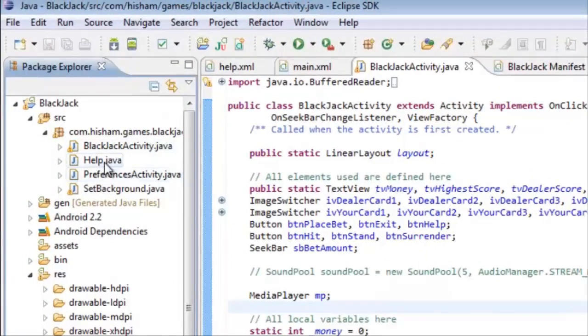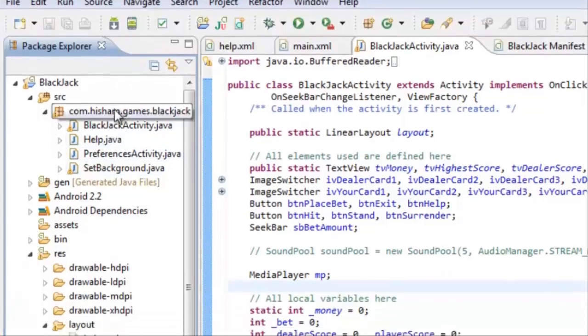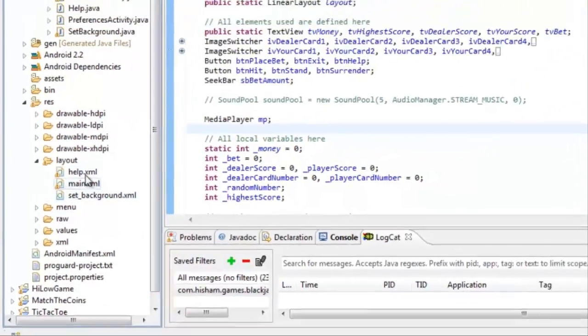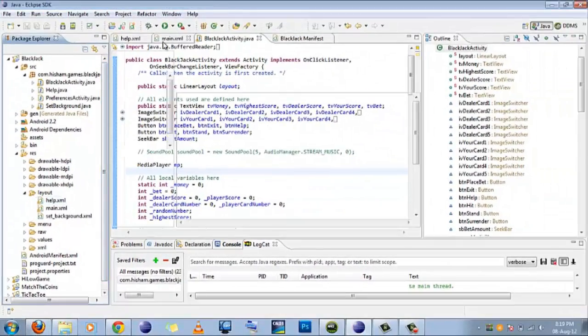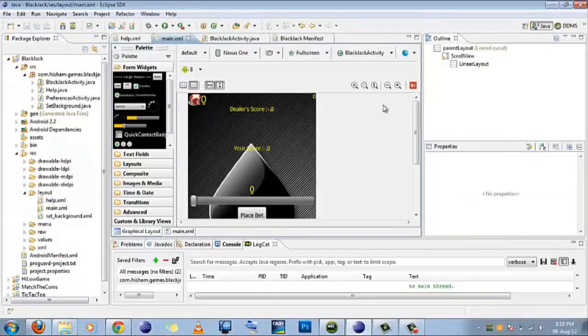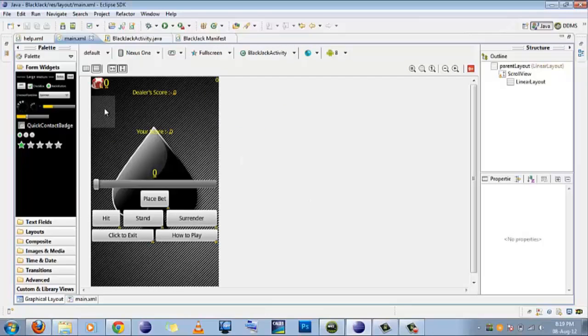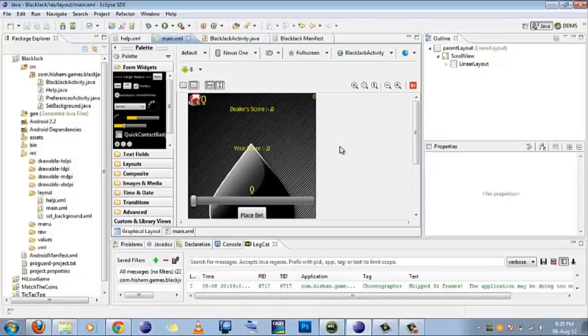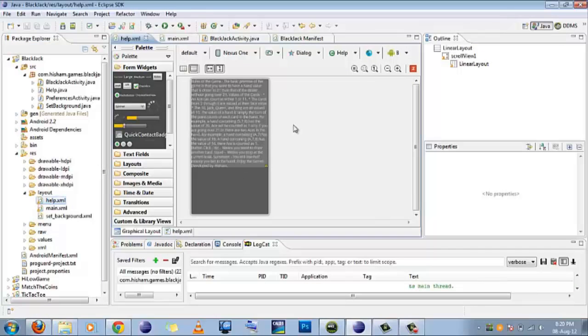Here it is. There are four activities which I used in this game and there are three layouts that I used and this is the main layout of my game. Looks quite familiar except the cards are not there. Cards will load when game starts and this is the help layout which I used in the game.